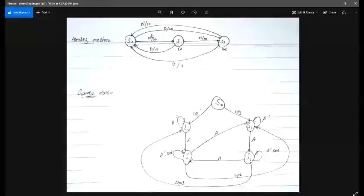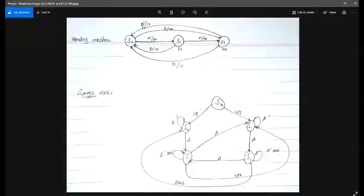If we directly give a dime to our machine at S0, the output is still zero but it skips state S1 and directly moves to S2. So at that point we have 10 cents. Then if we give a nickel again, it will propagate and give us our candy without any change returned.